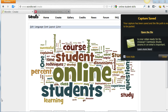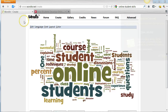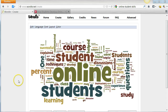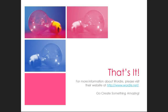Then choose Save and navigate to where I want to save the image. I can now insert the image into a document, website, or CMS using the appropriate insert image command. That's all there is to it. Now go create something amazing.